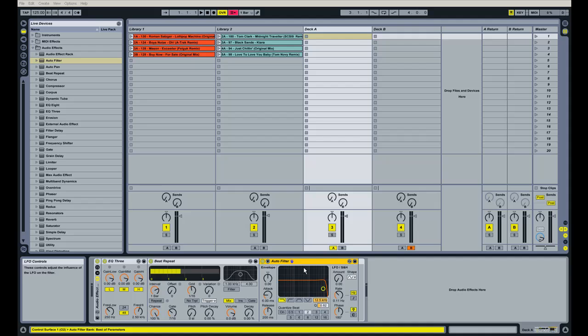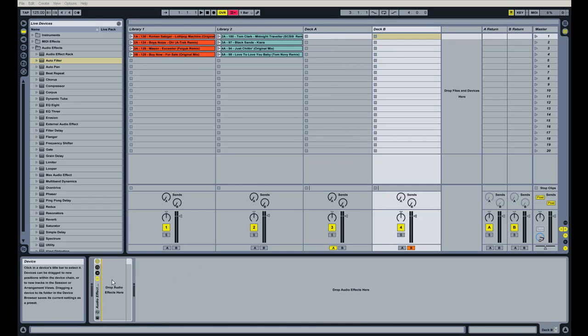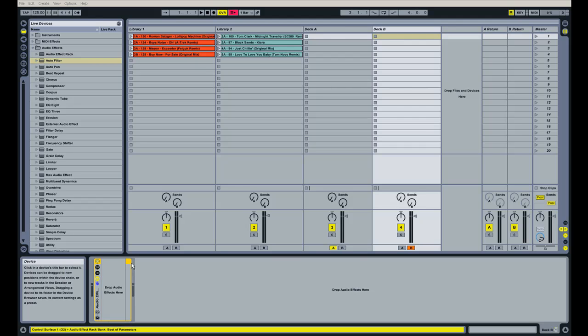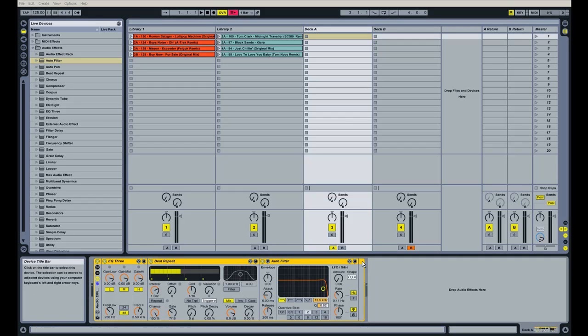And you know what? Actually, I'm going to show you guys a little trick here. I'm going to delete this audio effect rack, this new one that I started in channel B. And I'm just going to show you how to copy and paste this whole effects rack here into deck B. It's really easy. I've clicked up here, and it's now highlighted in orange.